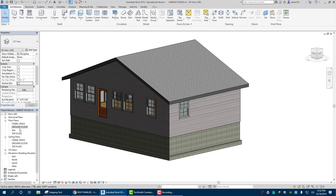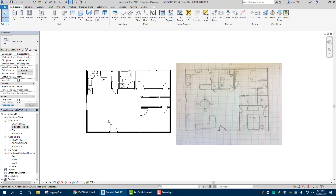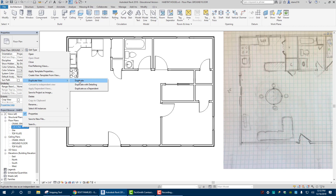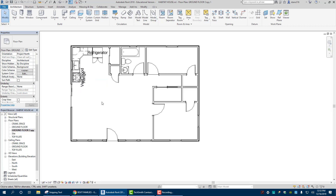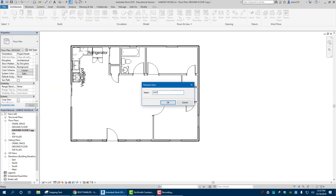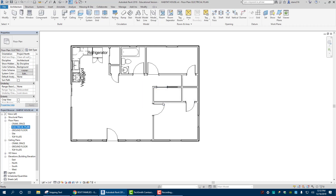The first thing we want to do is go to our ground floor plan. Make sure you have everything placed where you want it — all your sinks, dishwashers, countertops, and all that stuff. Once that's done, you can figure out where to put the layout for your switches and outlets. Go to your ground floor view, right-click, duplicate view, and hit Duplicate. Then right-click on it and rename it 'Electrical Plan.'